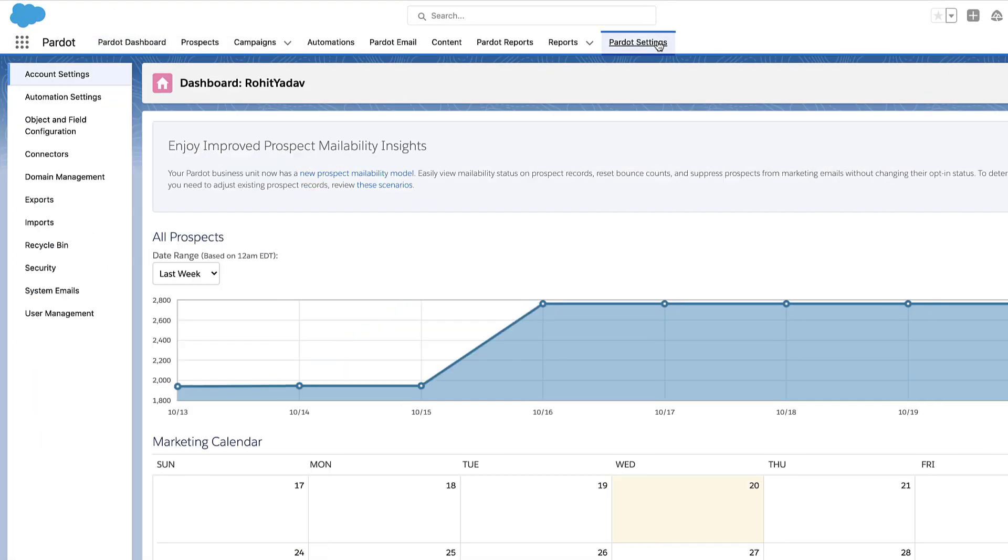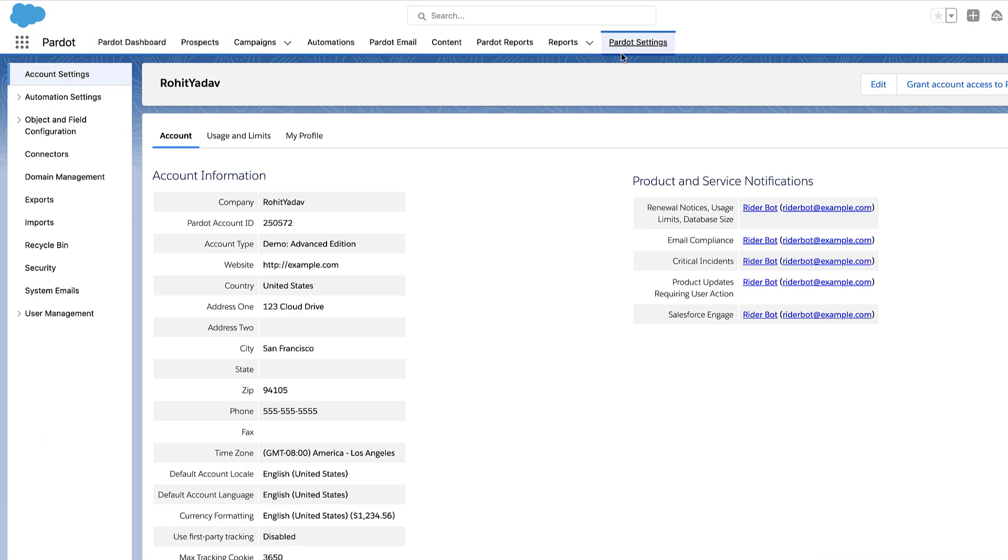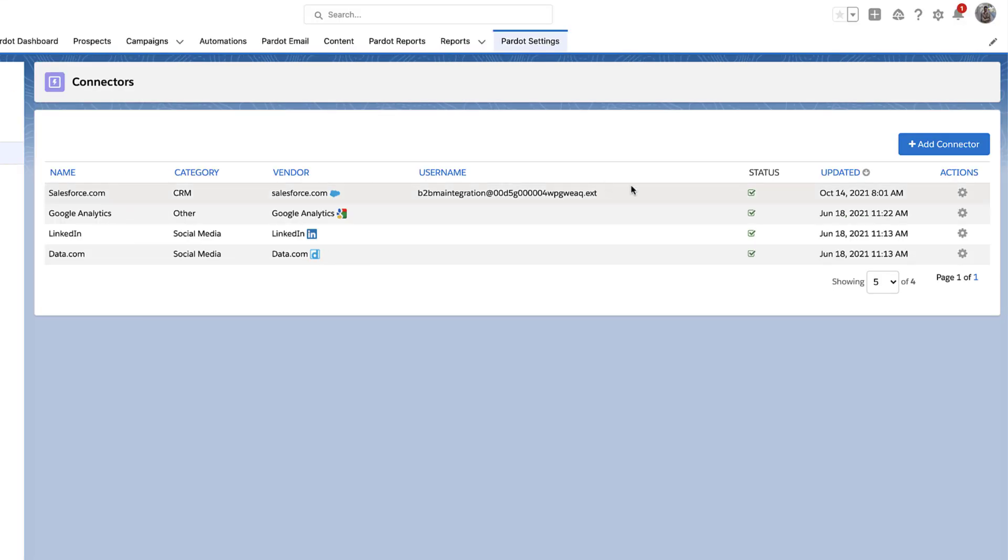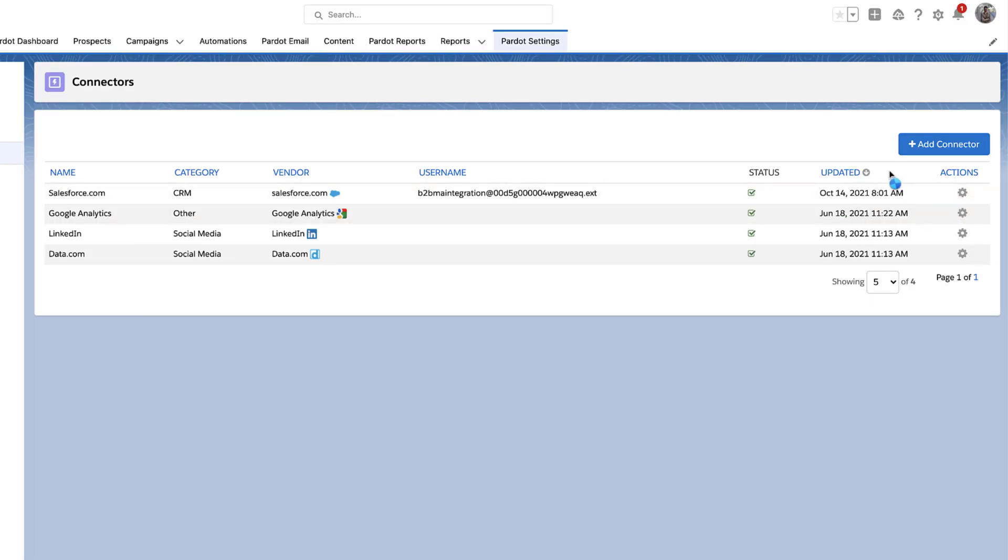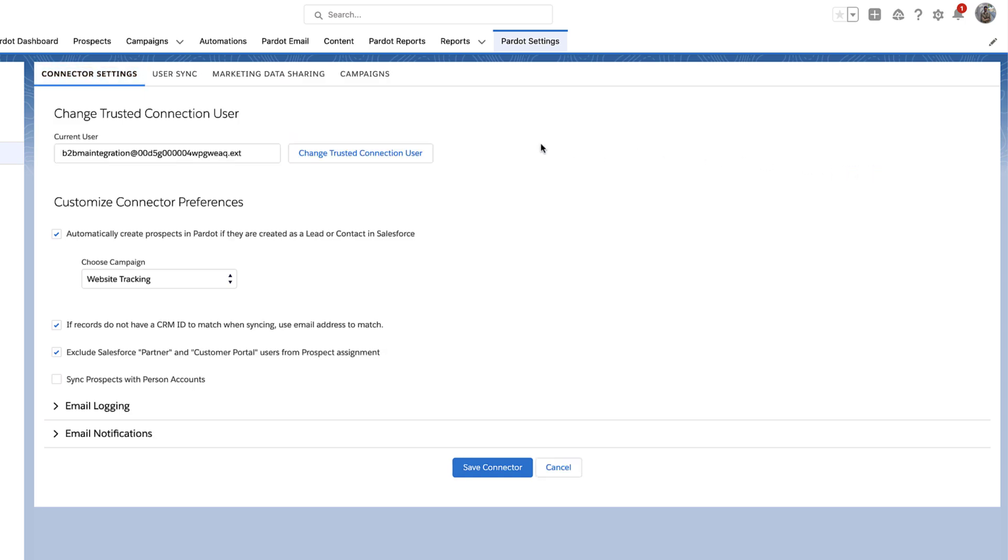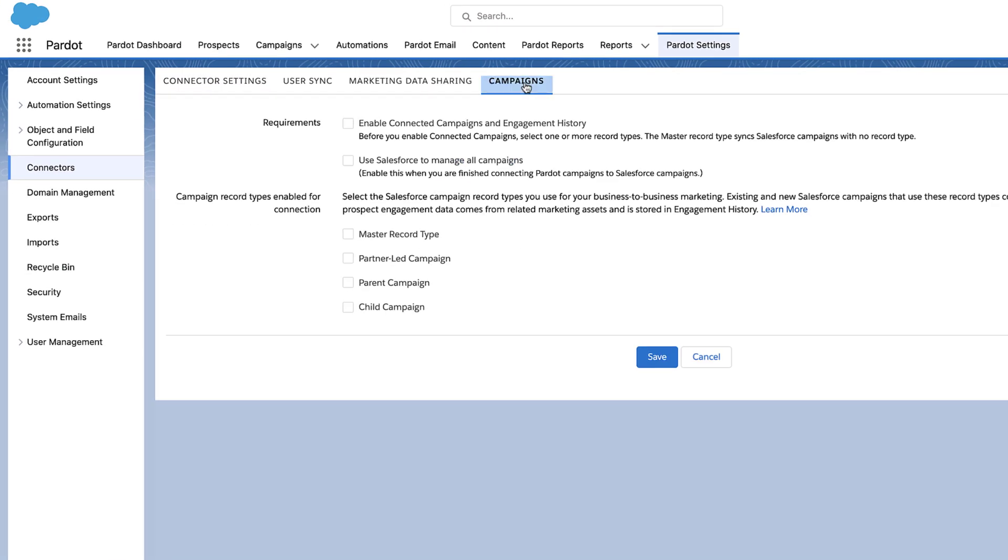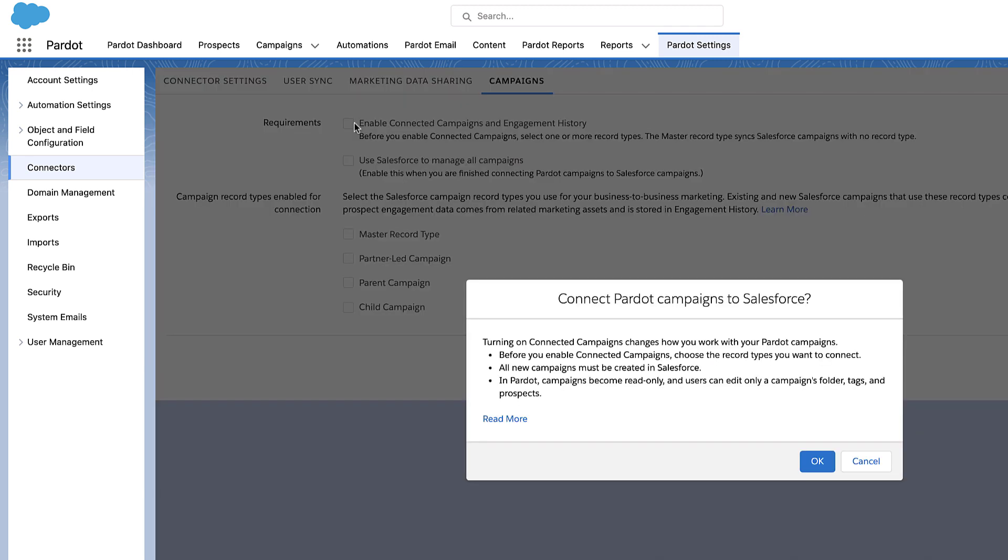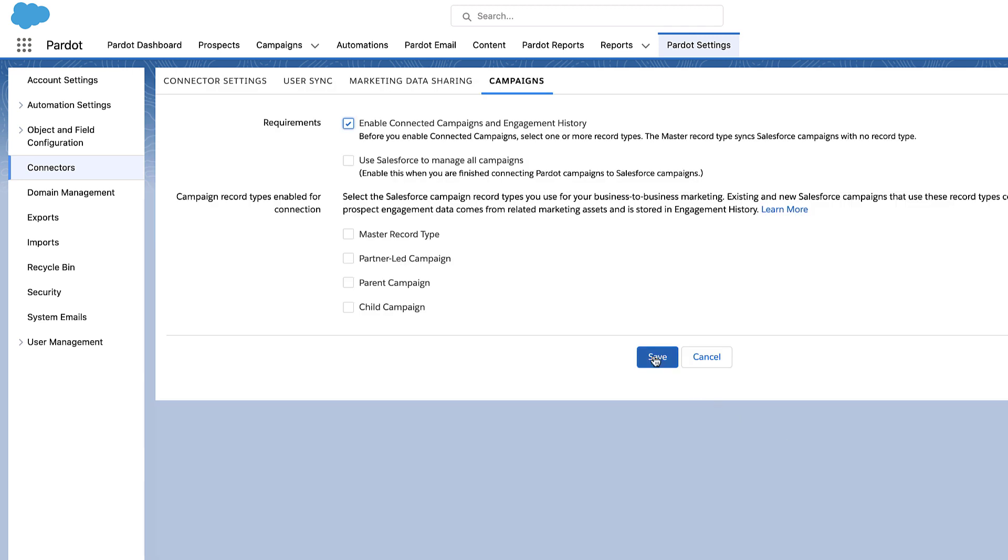If you're using Pardot Lightning app, you can go into Pardot Settings, Connectors, click the gear icon and select Edit Settings. Click the Campaigns tab and click Enable Connected Campaigns and Engagement History. Confirm the connection and save.